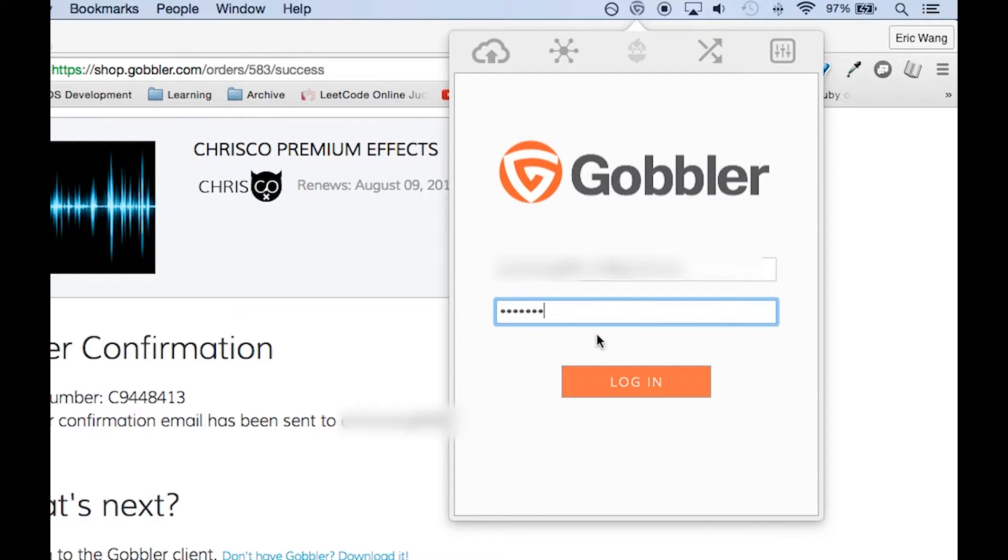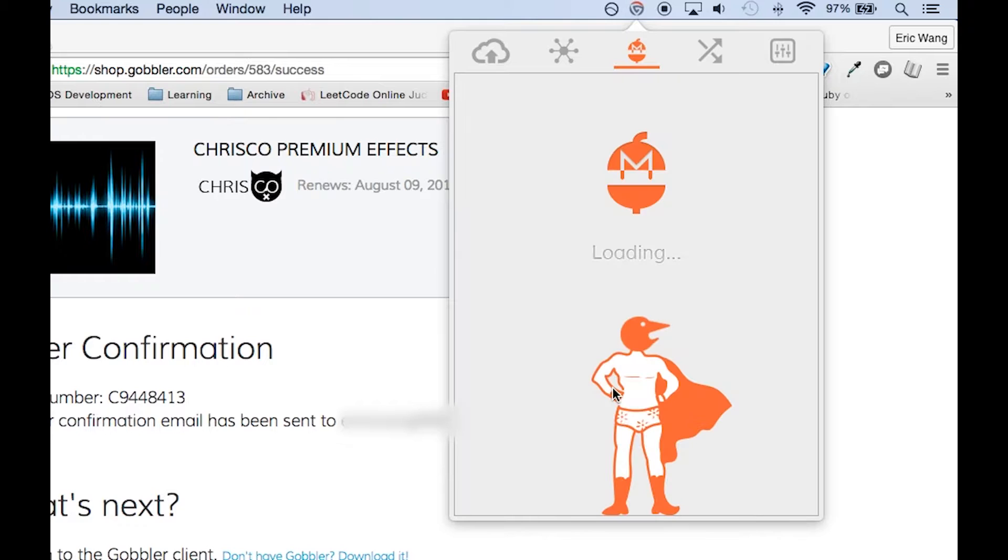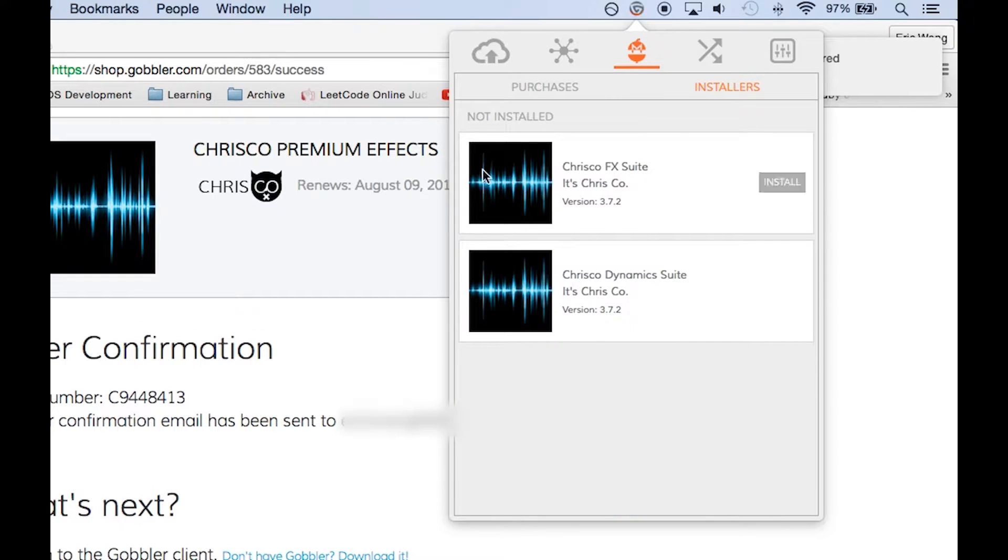Open the client and log in. On the Marketplace tab you can see your subscriptions and review available installers and updates.